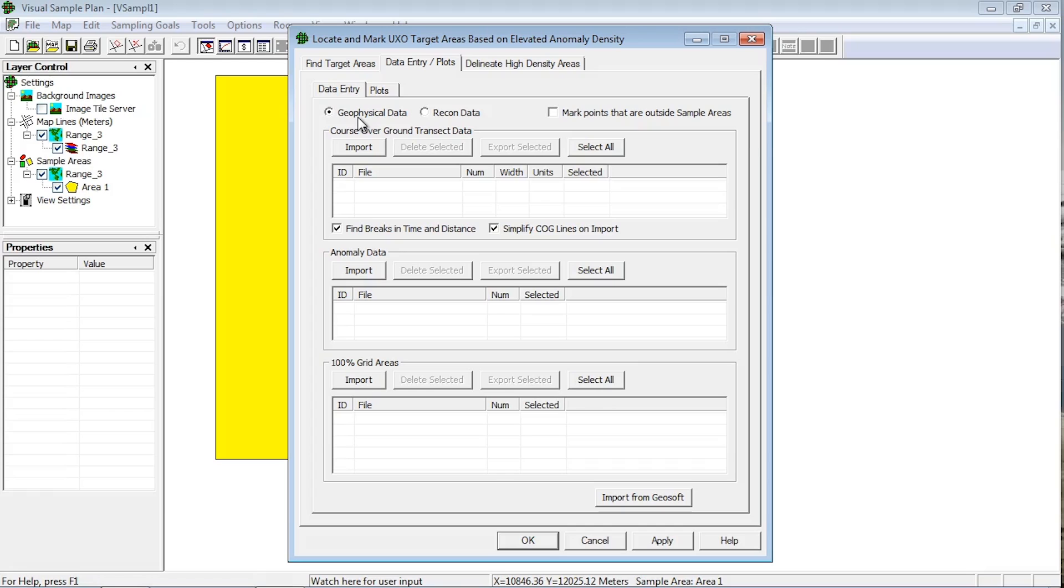There are three boxes on this tab for three different elements of survey data: Course over ground transect data, anomaly data, and 100% grid areas. This video discusses specifics on the first two boxes, which are all that are needed for the more traditional analysis applications. Additional details in the third box are covered in video UD300.